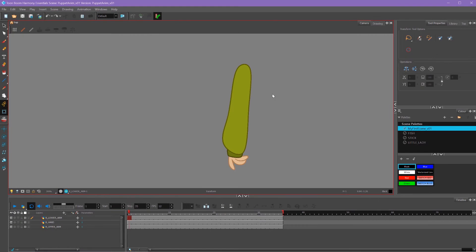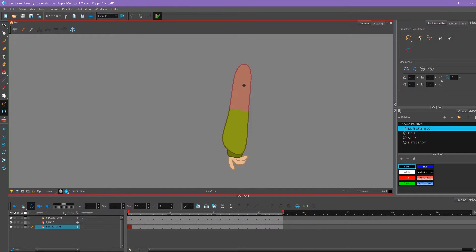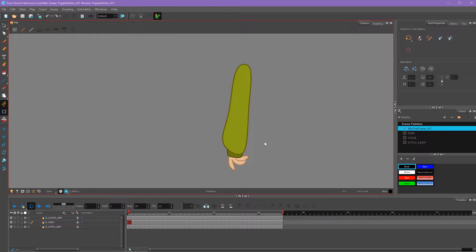To illustrate a basic example of creating a character rig, I've got a simple arm here which has an upper arm, a lower arm, and a hand.